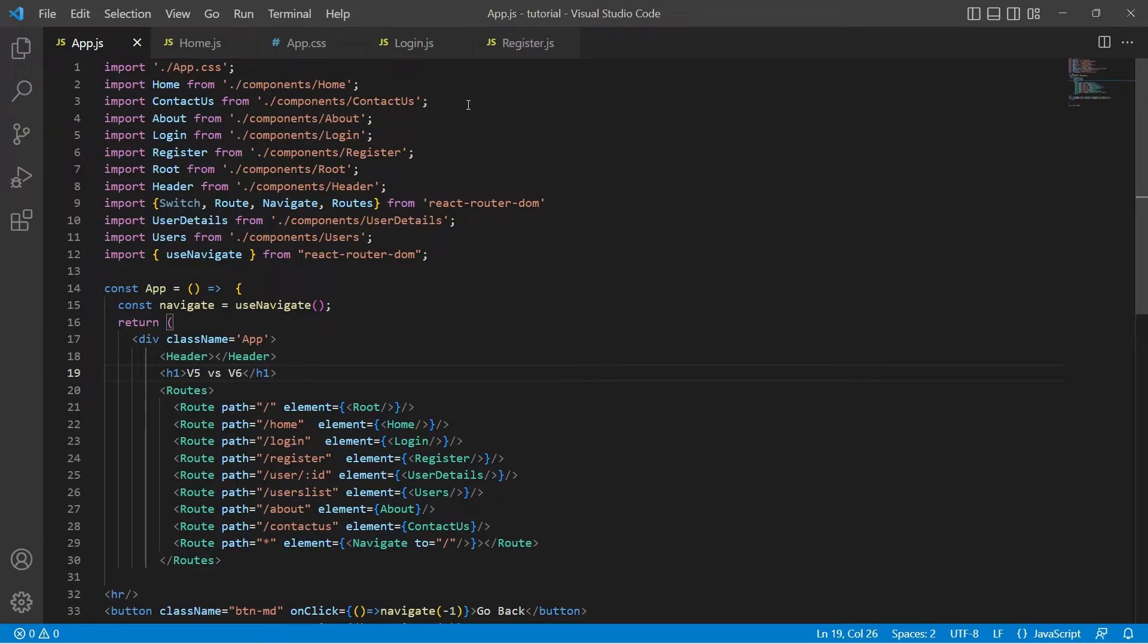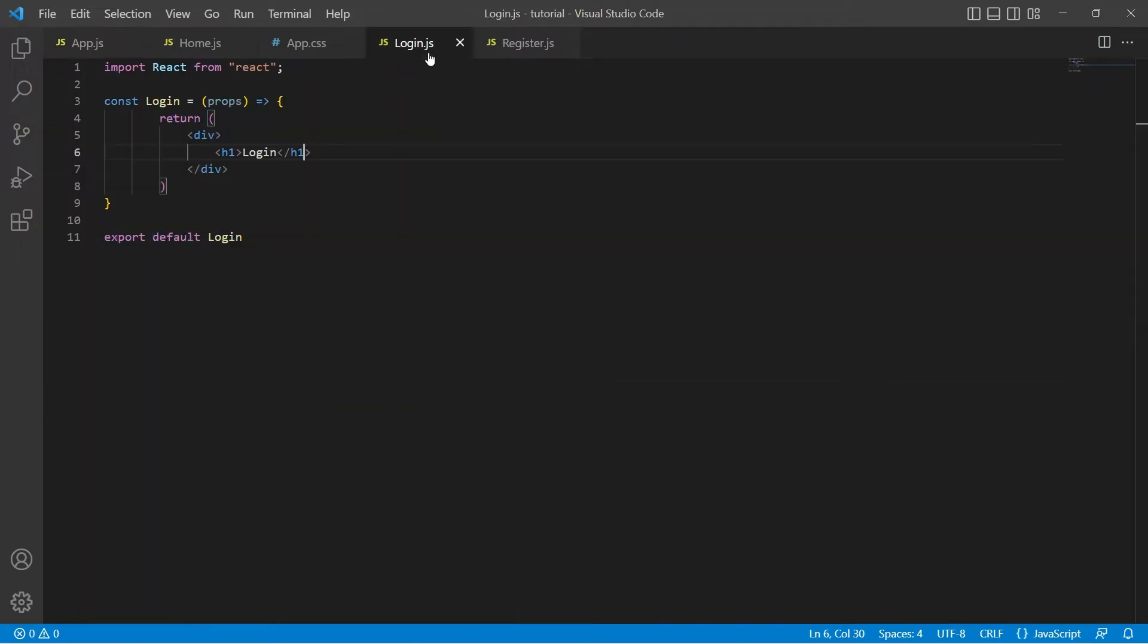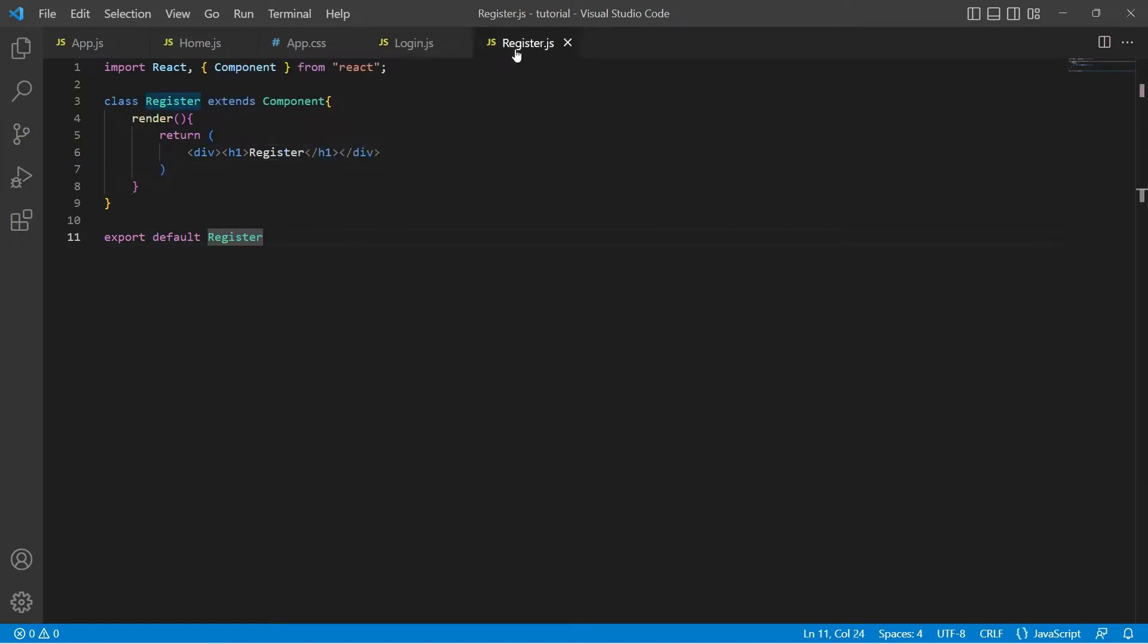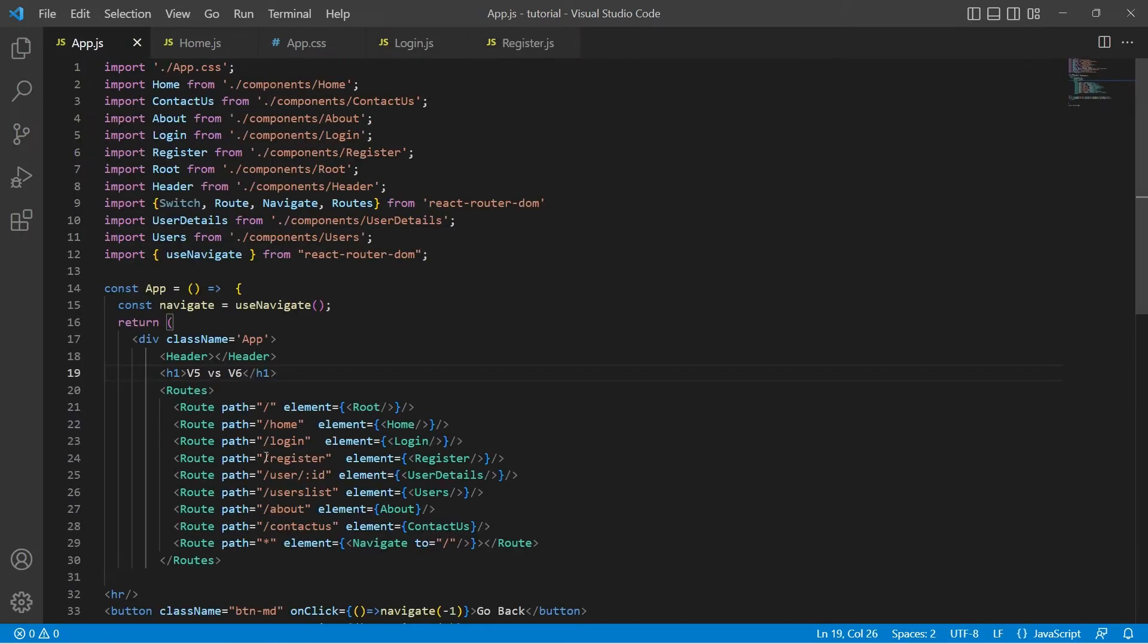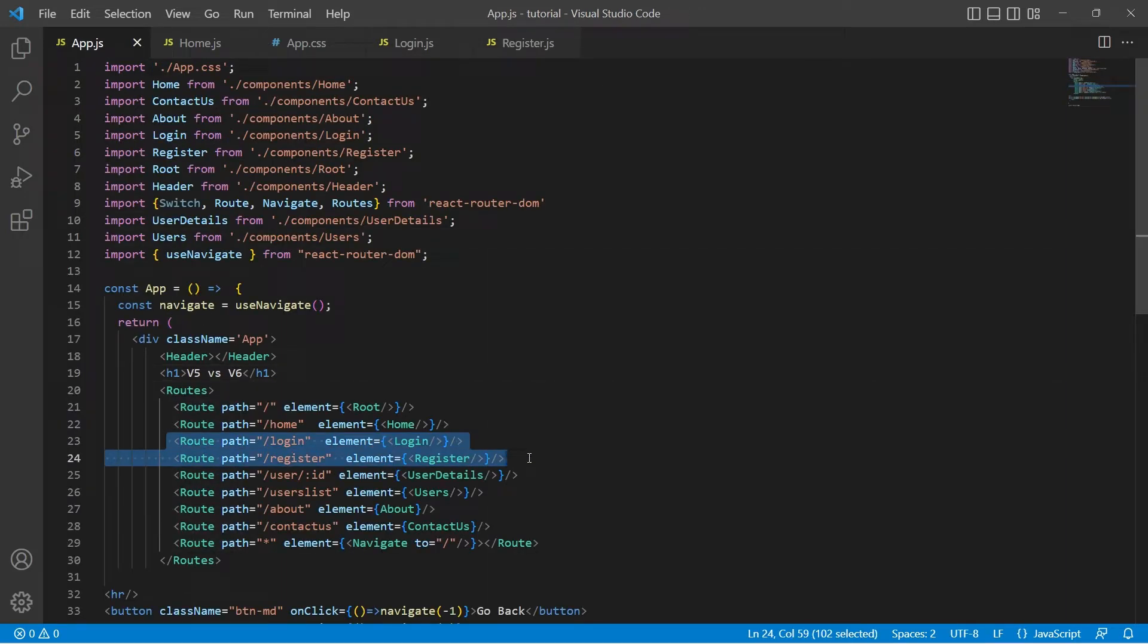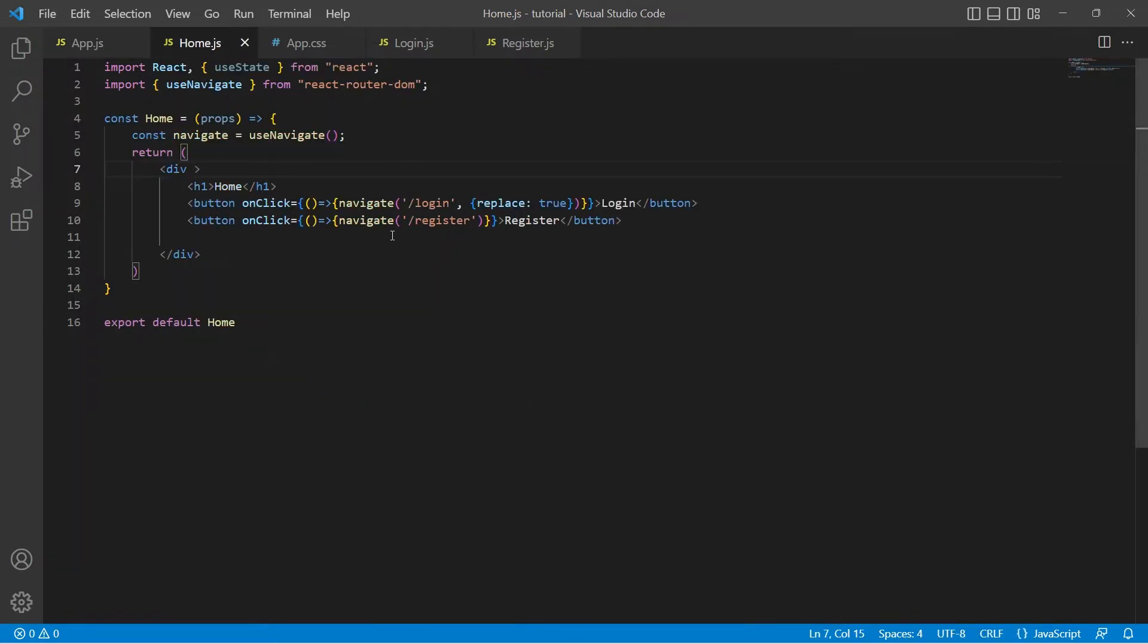We created two components, login and register, added these routes to the app component. In the home screen we had two buttons.